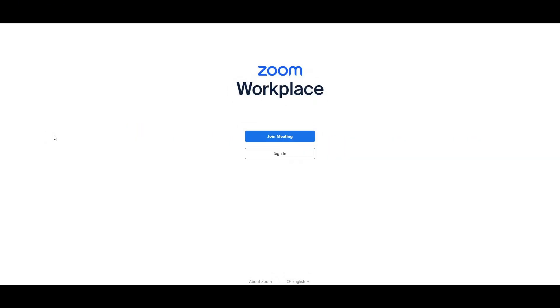In this video, I will be telling you guys how you can unblock your Zoom account if you are seeing that you are being blocked from the Zoom workspace. I'll be telling you guys in this video how you can unblock yourself.